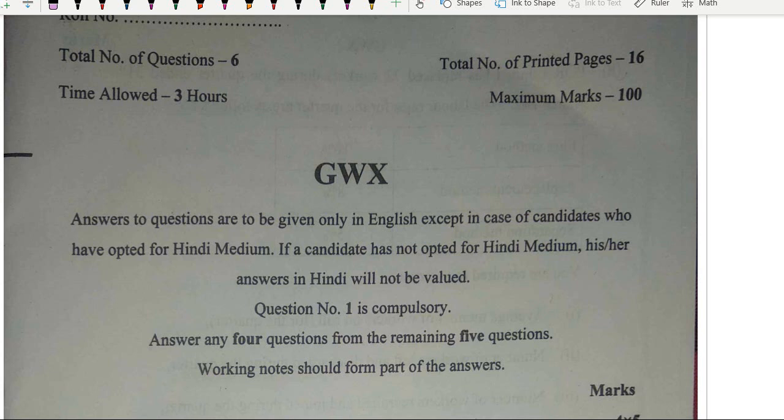So guys, finally, May 22 attempt, paper number three — cost accounting — done and dusted. This is the paper of May 2022 attempt. The purpose of this video is to share with you people the analysis of this paper. Regarding the reviews, I've been getting mixed reviews.